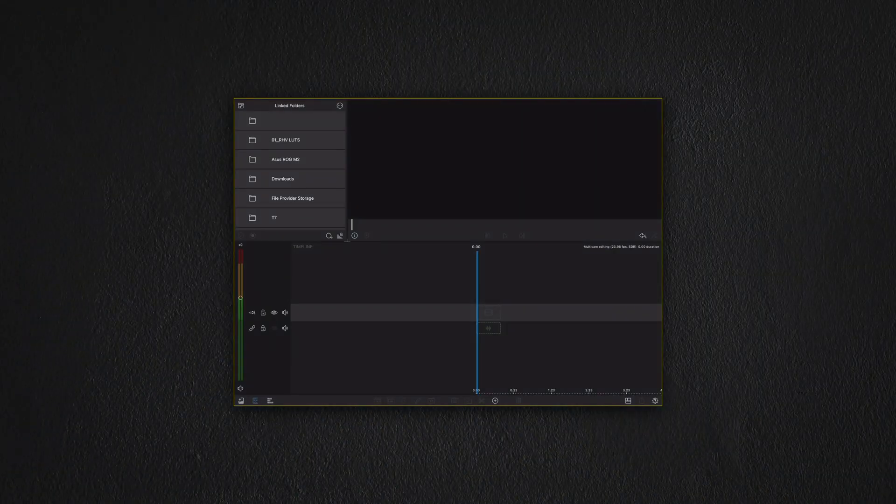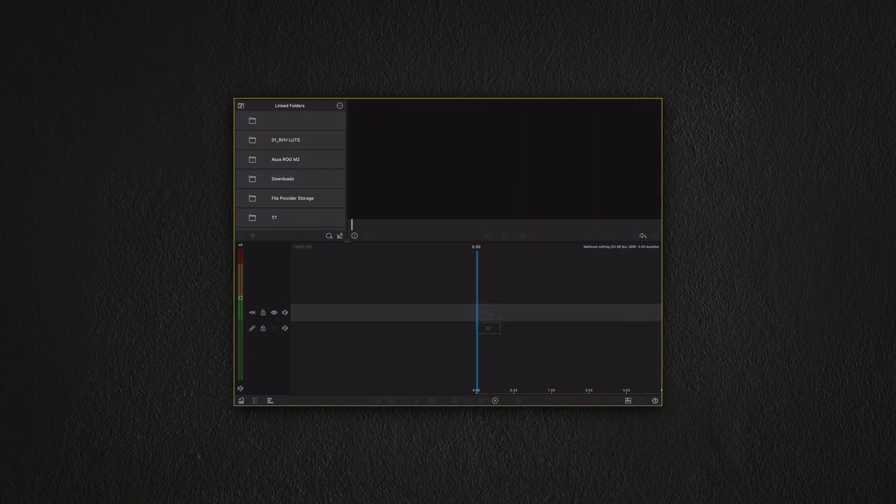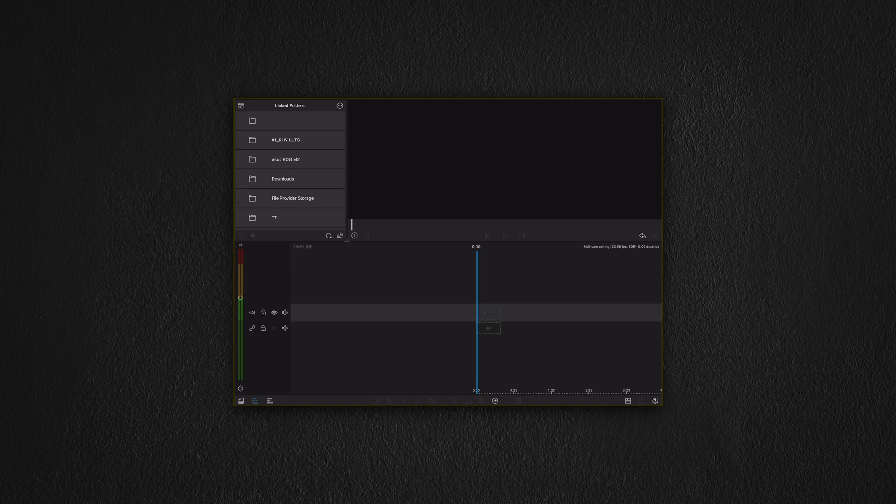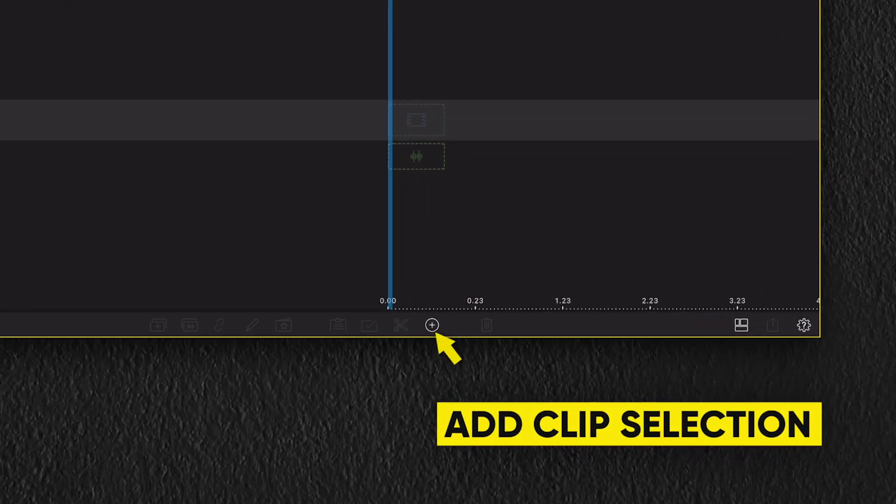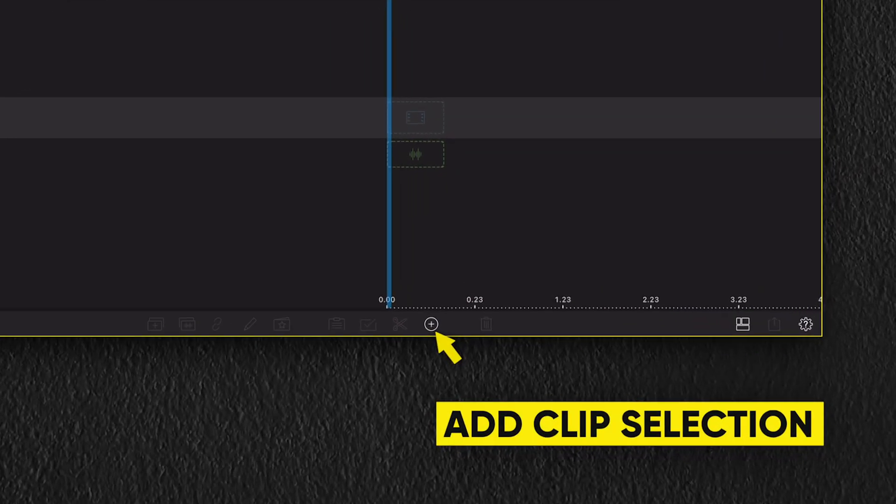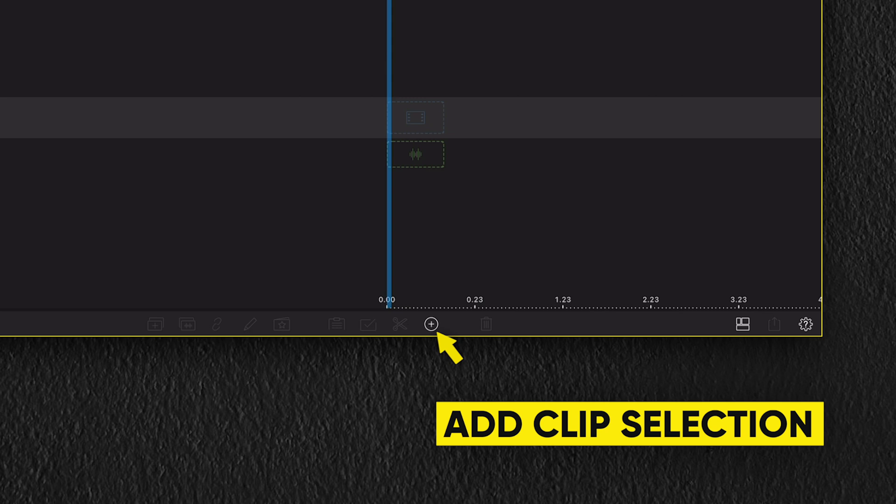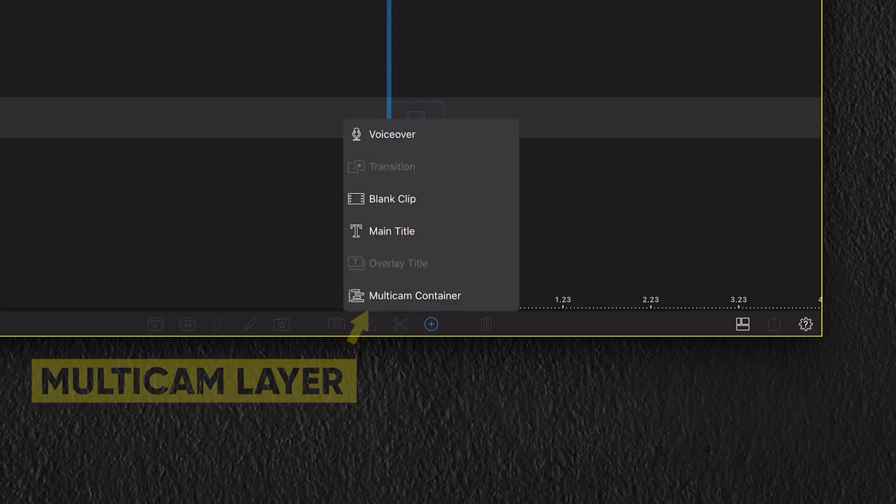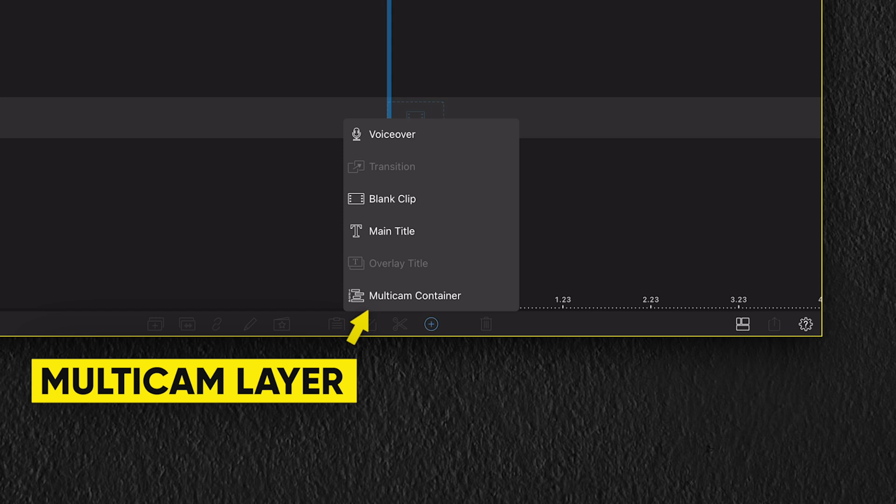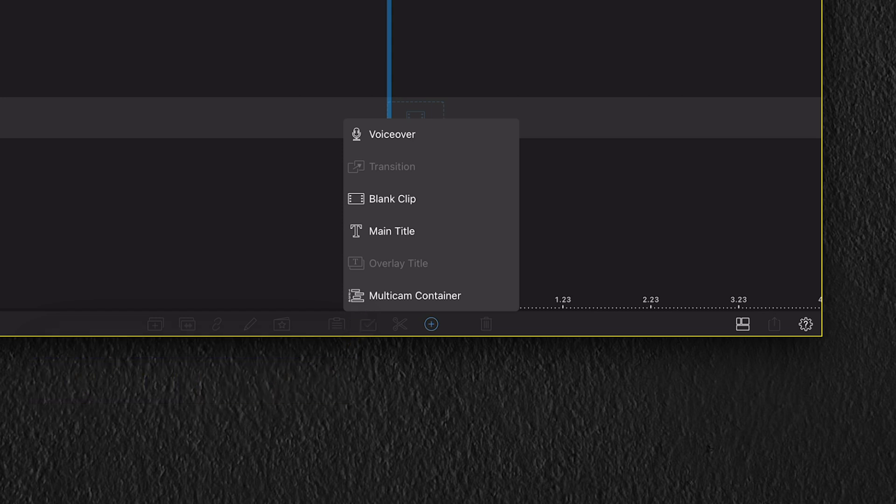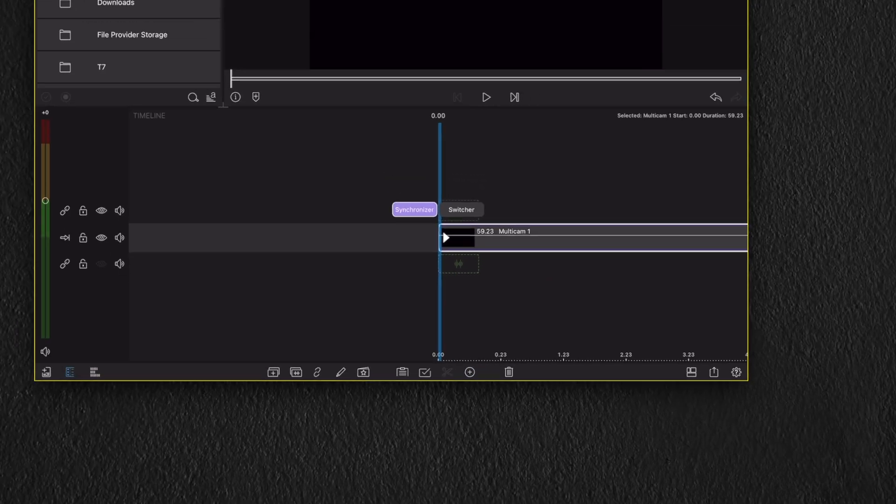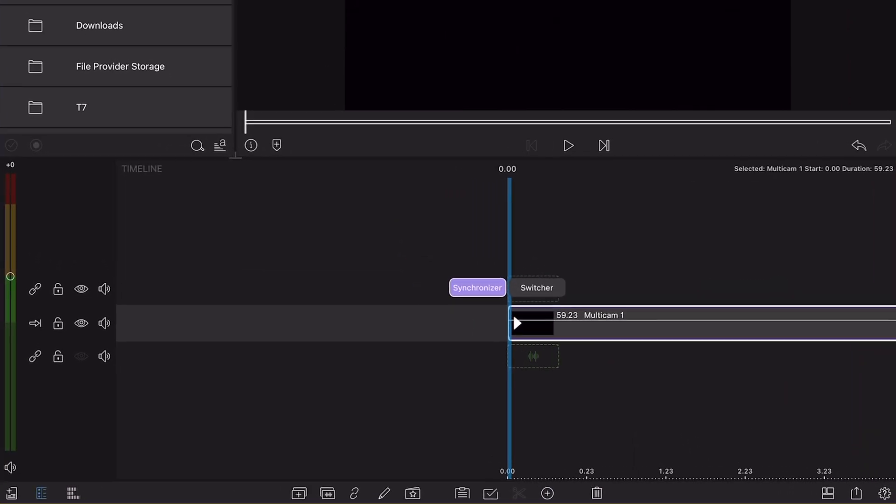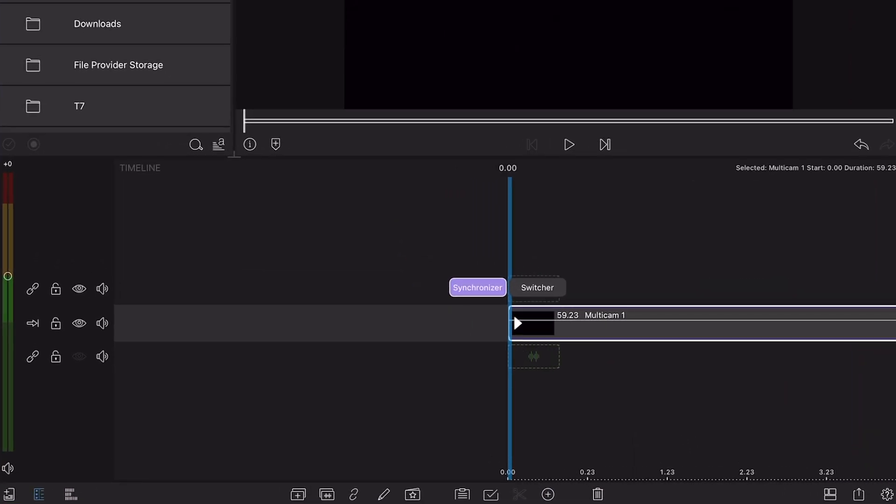Starting from a new project, we first need to add a multi-cam layer. To do that, we need to select the add clip selection button, which is on the bottom center of our screen. By selecting this, we see a new added option called a multi-cam container. This is the container or layer which holds your media files. By selecting the multi-cam container option, you will now see a new layer added to your timeline.